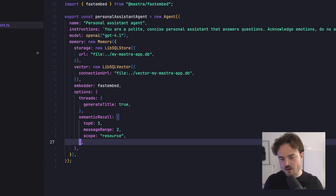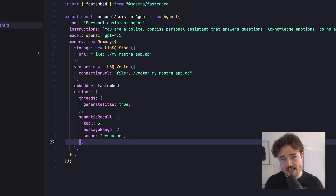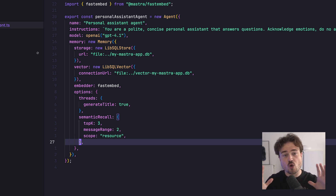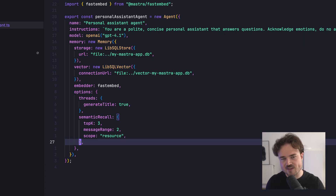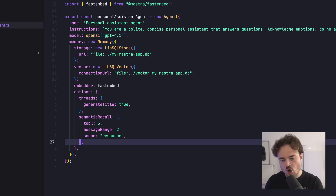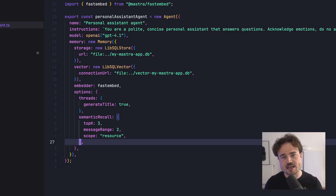To enable semantic memory for your agent, reference the documentation — it will guide you to enable memory, set up a vector database, and enable an embedding model. Once you're all set up, there are three important options you can tune. The first is scope, which determines whether to search for memories within the current thread or across all threads owned by a resource — typically that means the user. We recommend setting the scope to resource unless you have a strong reason to limit it to a single thread, as most agents get the best results this way. Top K and message range are sliding scales that work together to control how much information is retrieved from memory and included in the context window.